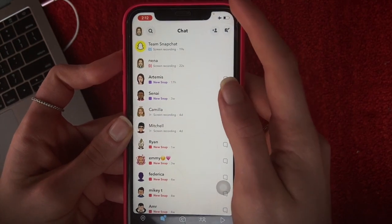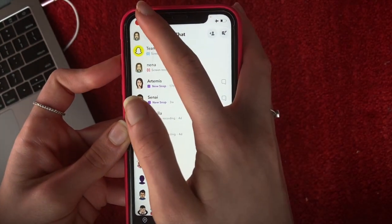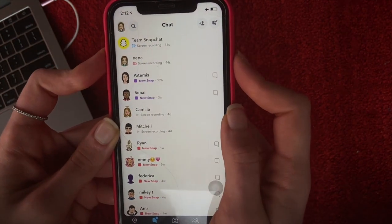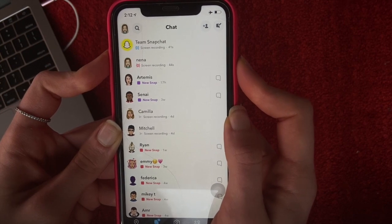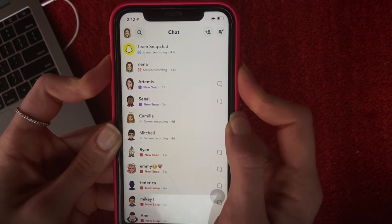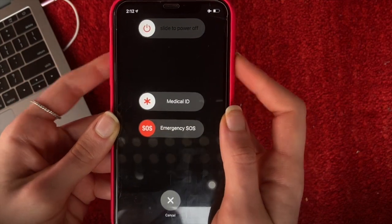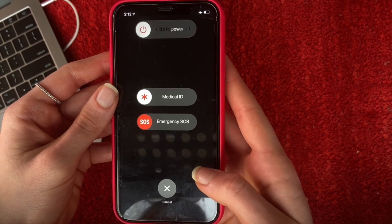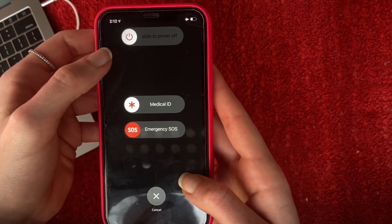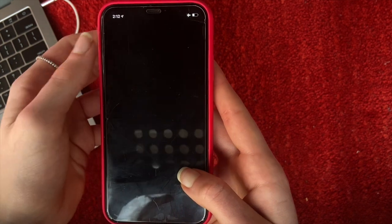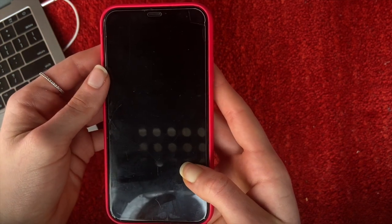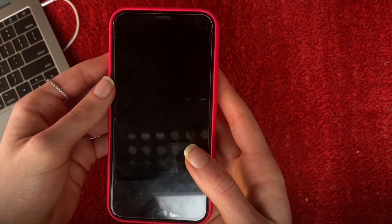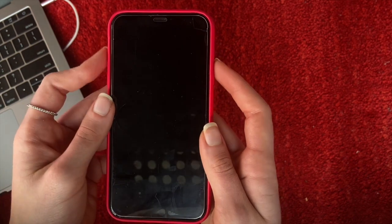Now you can stop the screen recording by clicking on the red button in the top left corner of your screen and confirm by clicking Stop. Then press the top volume button along with the power button, and once the screen appears, with one hand press and hold on the Assistive Touch home button and with the other hand slide to power off. Keep pressing the home button from the Assistive Touch. Once your phone has turned off, leave it a couple of seconds and then turn it on again.